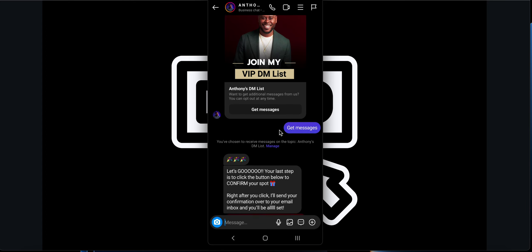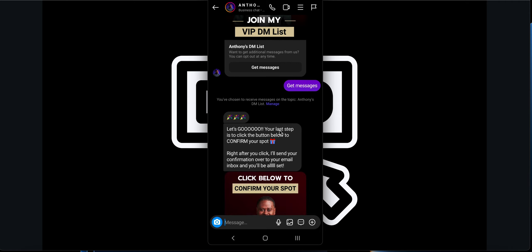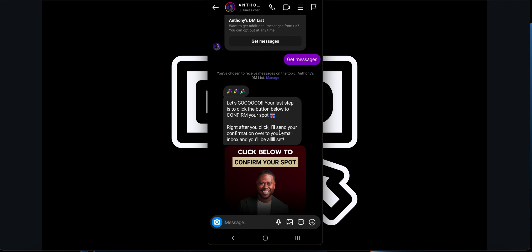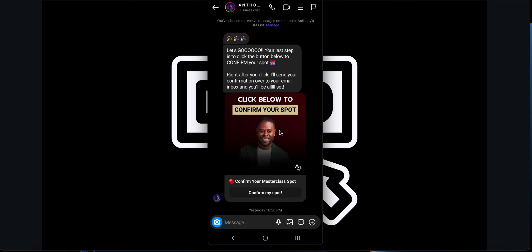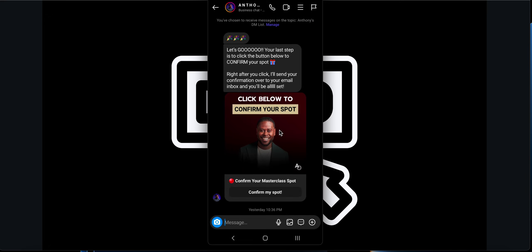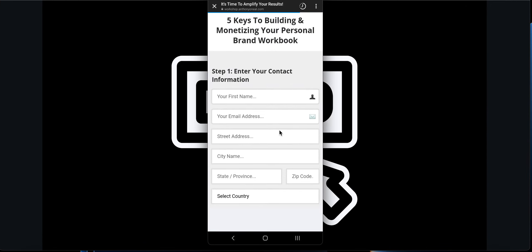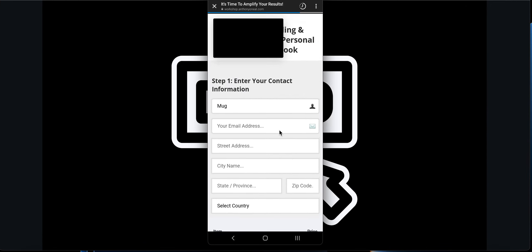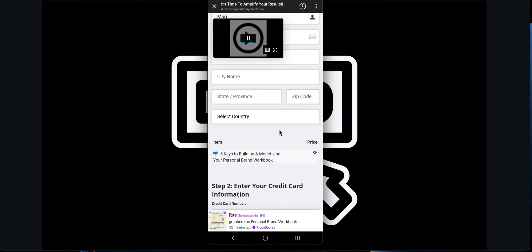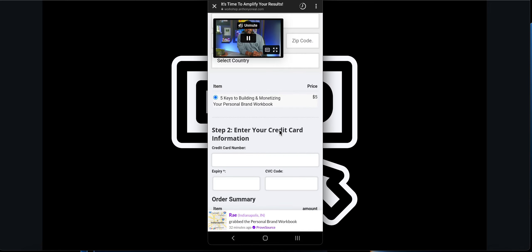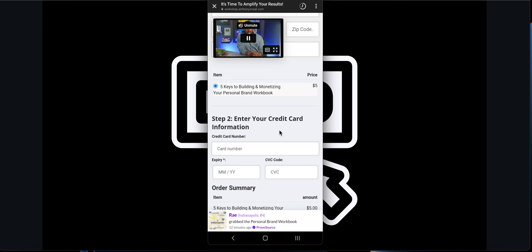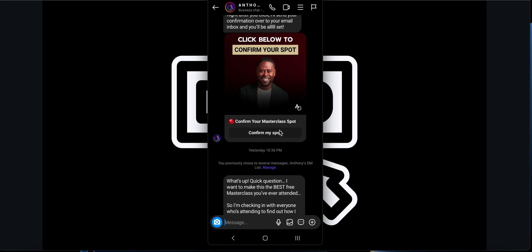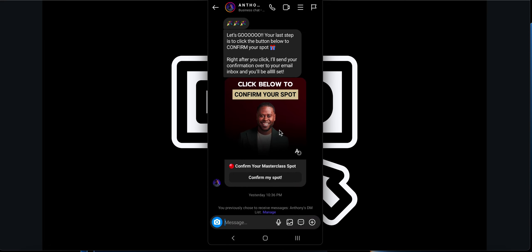If I press 'get messages', I will be added to the DM list. It says you have chosen to receive messages on the topic Anthony's DM list. Let's go. Your last step is to confirm your spot. Here they send me the picture. If I click 'confirm my spot' over here, it will take me to the landing page where they have this workshop. Here I have to enter my name, which is already populated, email address, and city to purchase this particular kind of workbook.